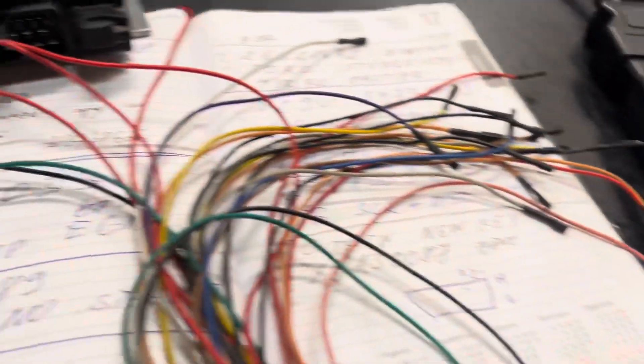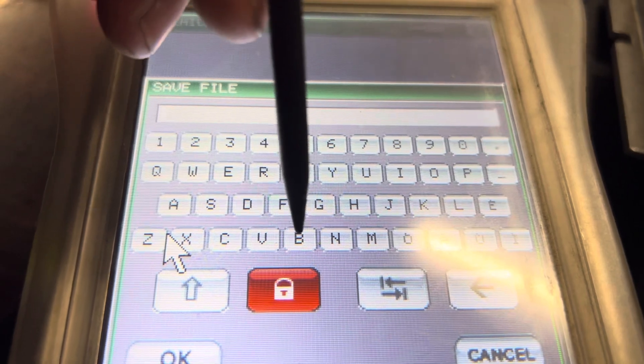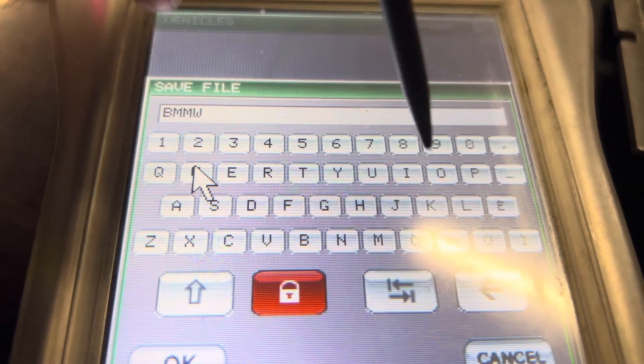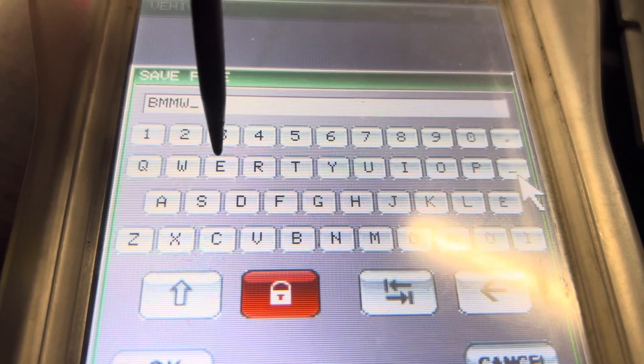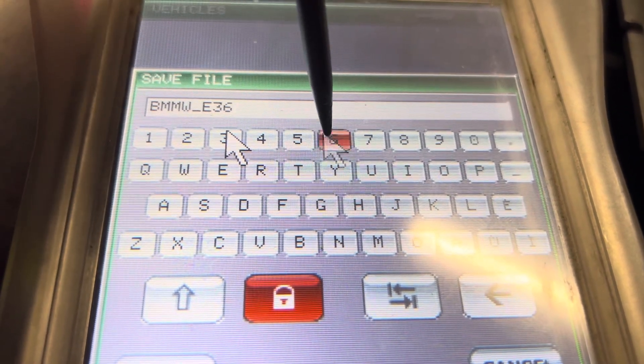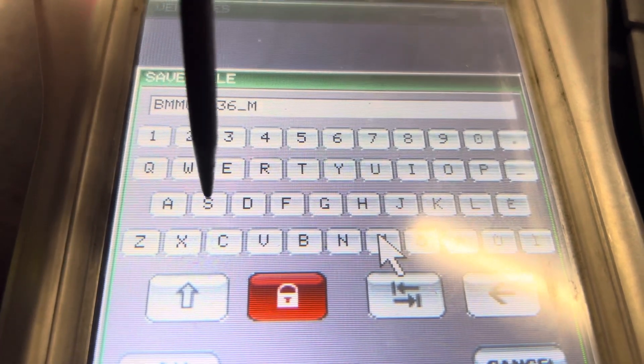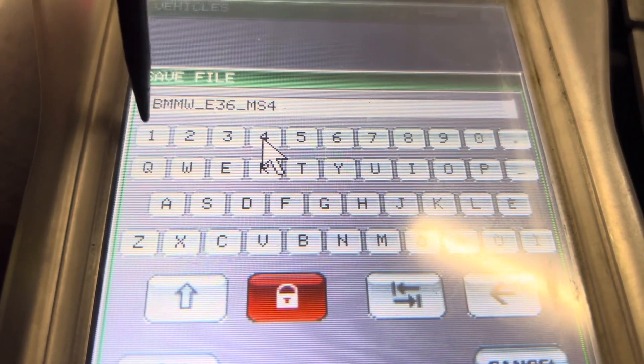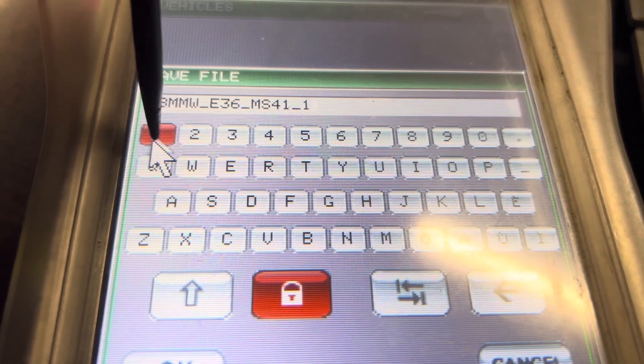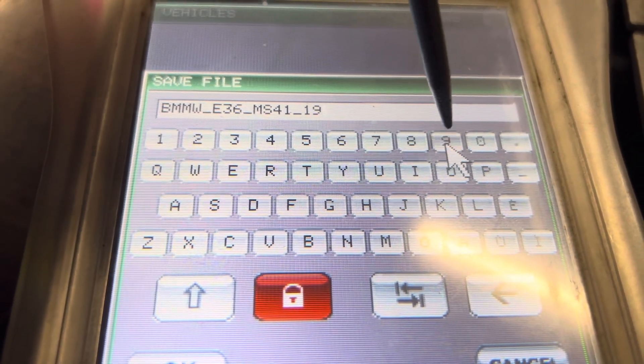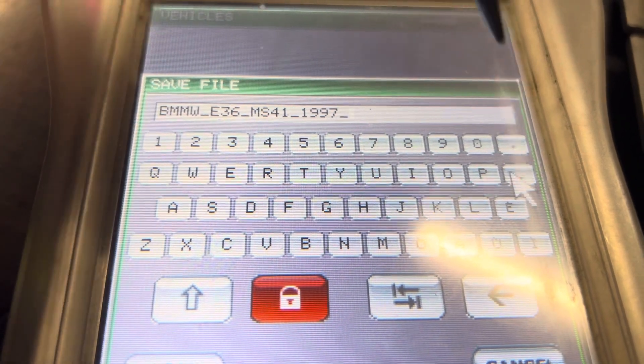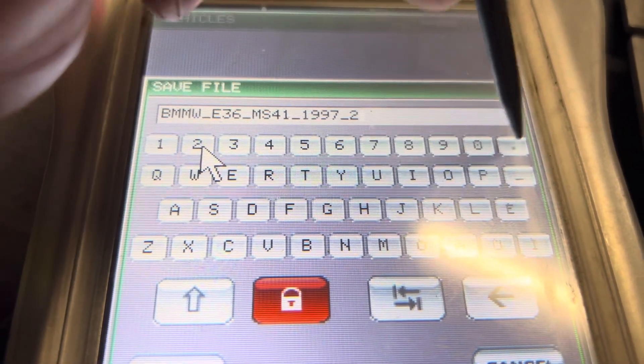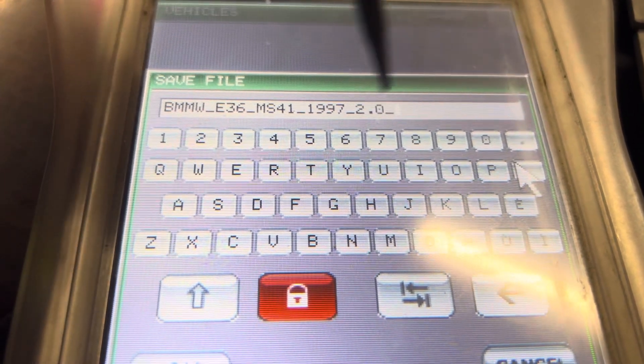Okay so we just pop in something, so let's pop BMW pop like this and then we go E36, okay, and then we go like MS41, and then we go like 10, 1997, this is a year production, so it's 2.0 liter engine.